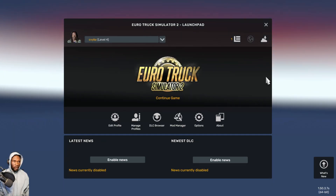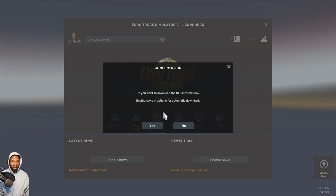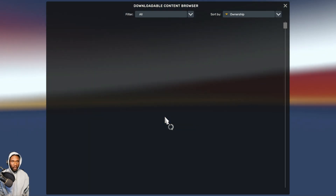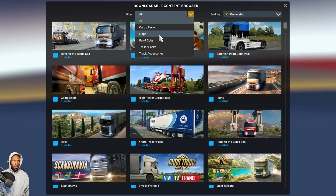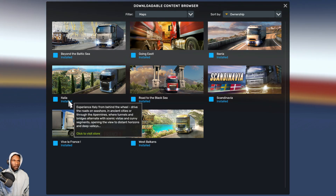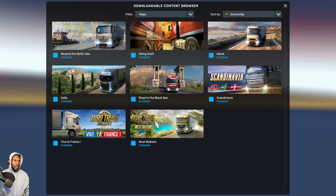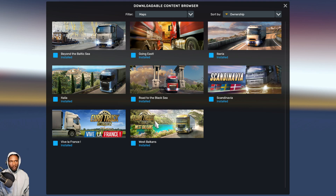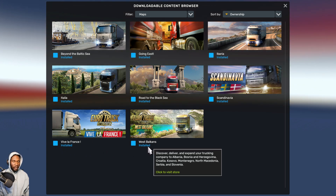When you get to the launchpad, the first thing we need to do is check our DLCs to make sure you have all the required ones. I'm going to change the filter to maps. We need: Beyond the Baltic Sea, Going East, Iberia, Italia, Road to the Black Sea, Scandinavia, Viva la France, and West Balkans. Make sure you download and install them if you don't have them.